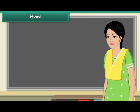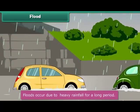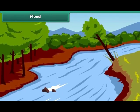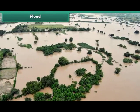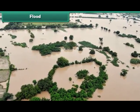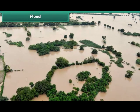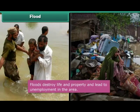Floods occur due to heavy rainfall. When it rains heavily, rivers overflow and submerge the surrounding areas. Water collects in houses, shops, roads, and farms, damaging properties. Floods destroy life and property.